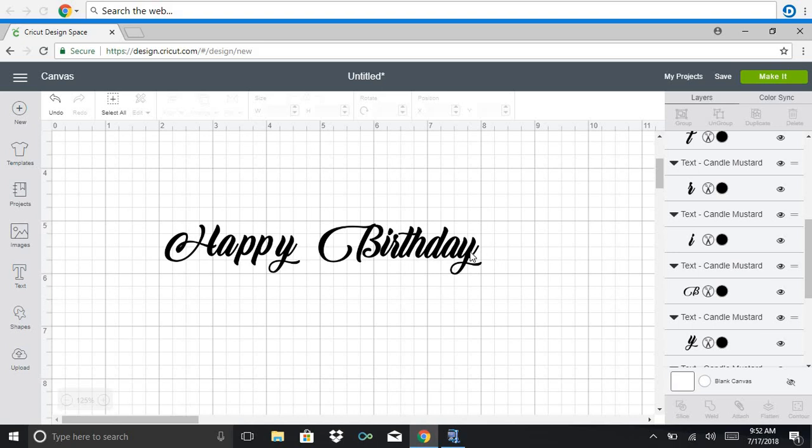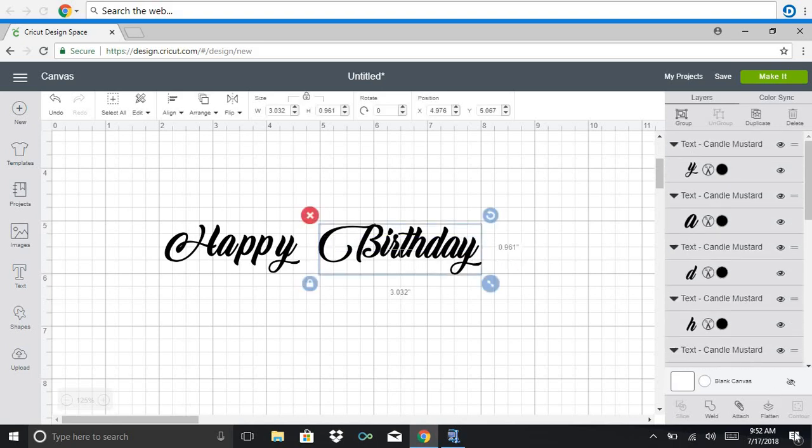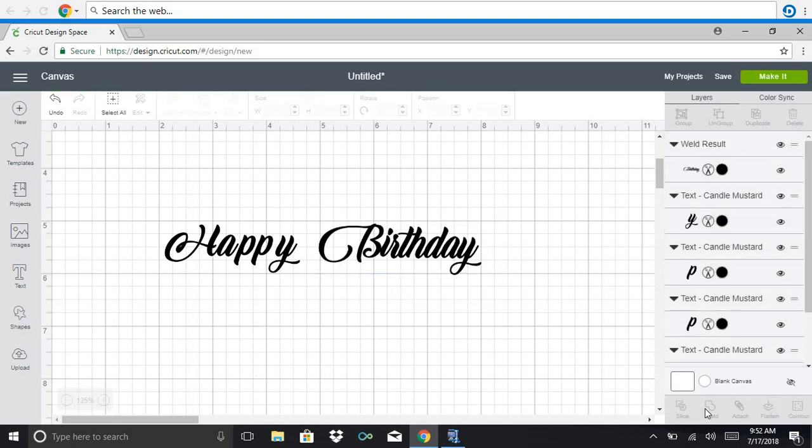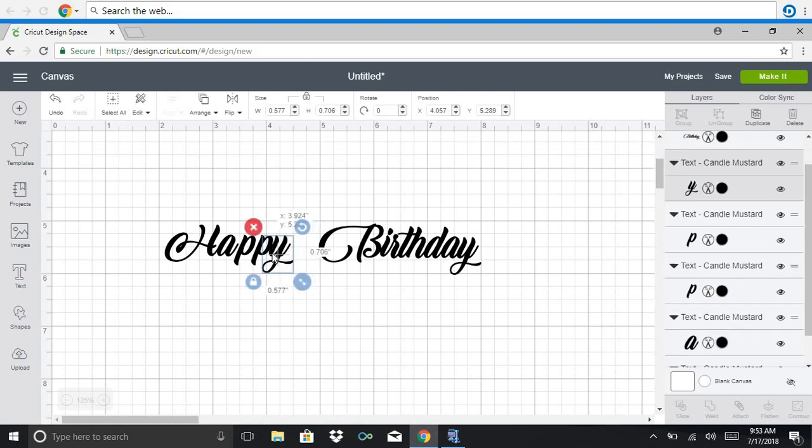So then I'll go back and weld it again. So there it is. I'm going to move the Y over closer.